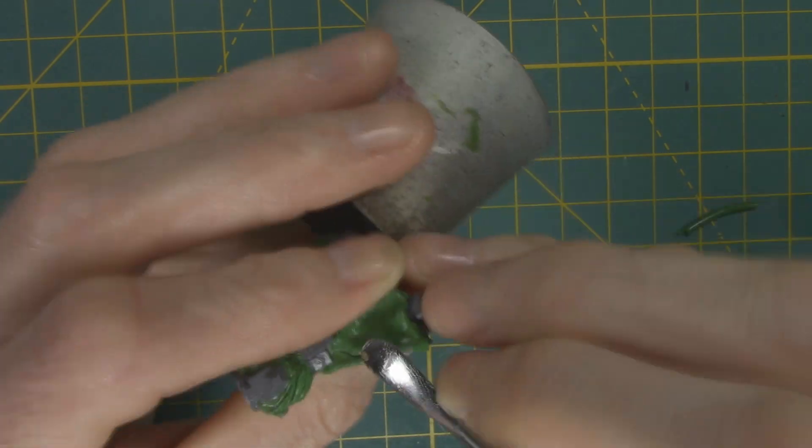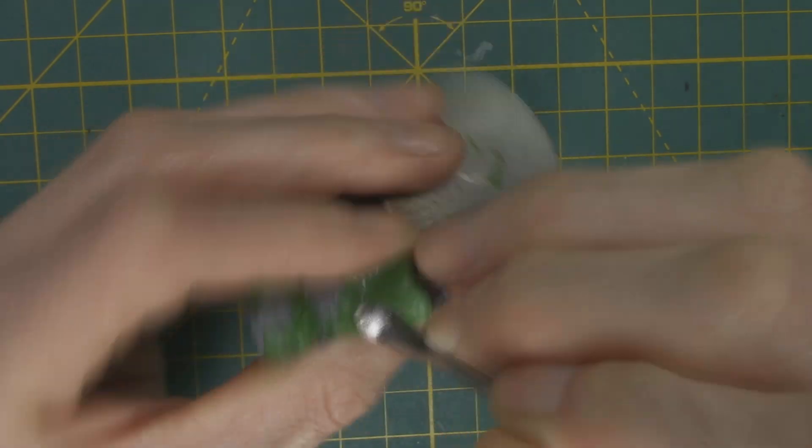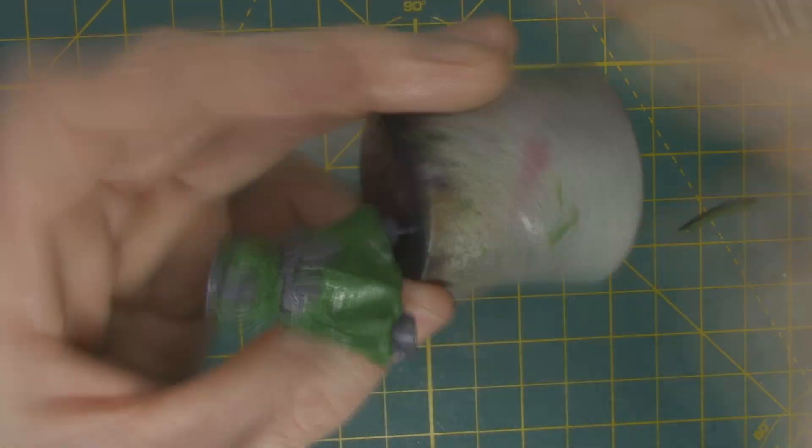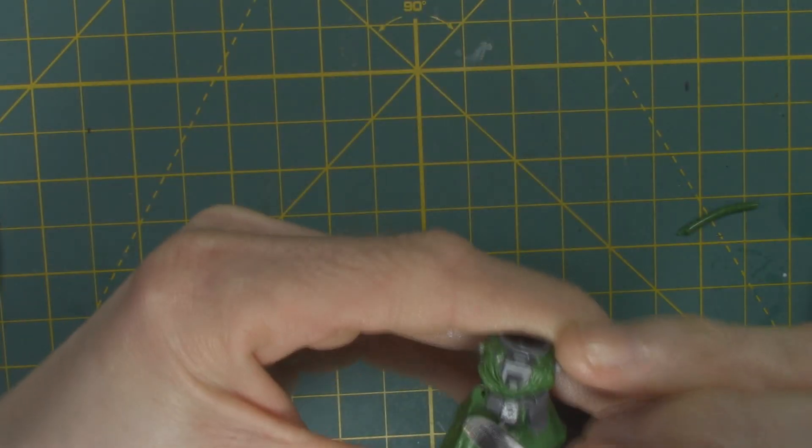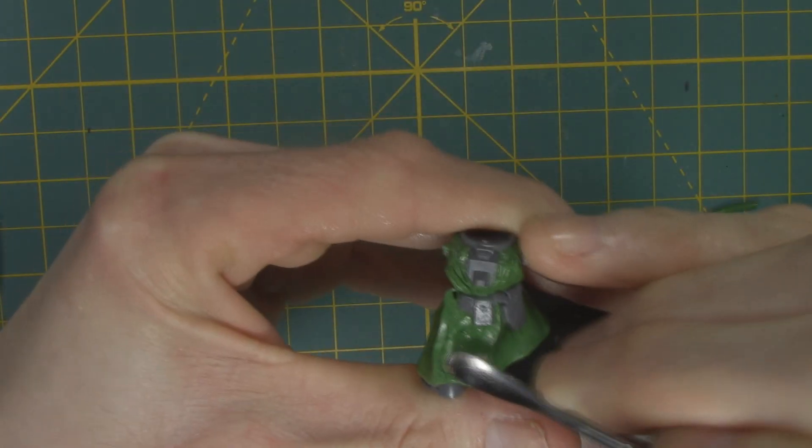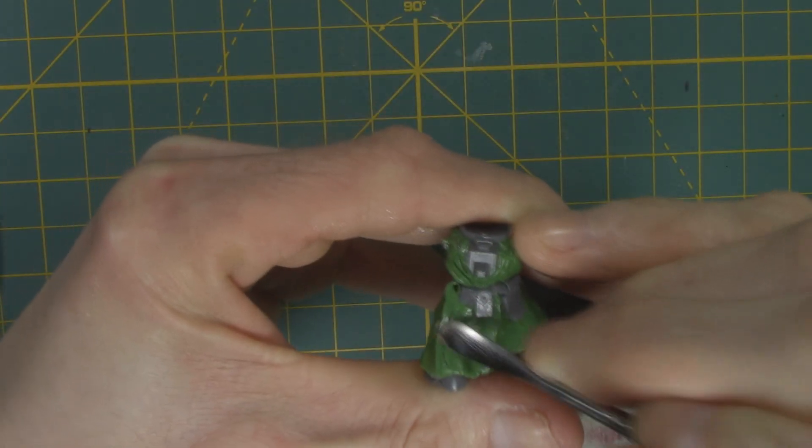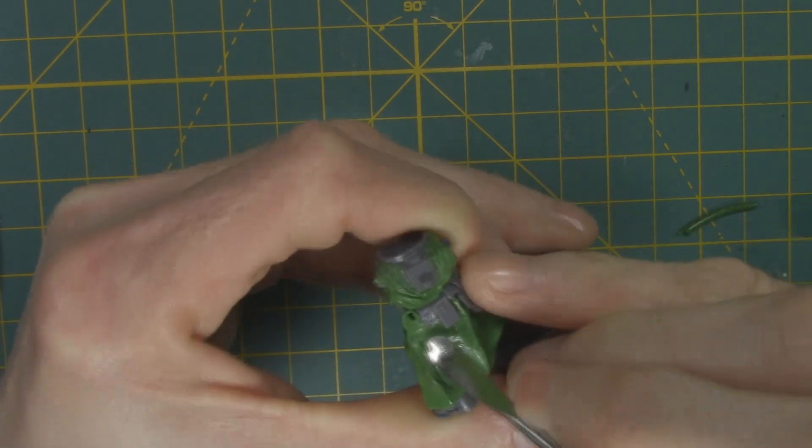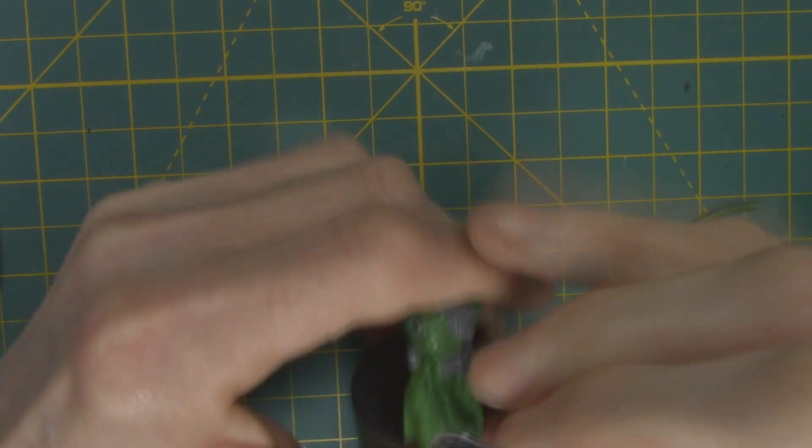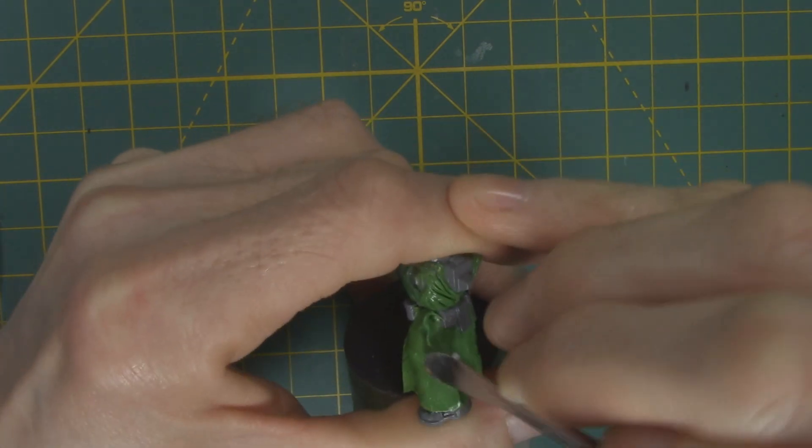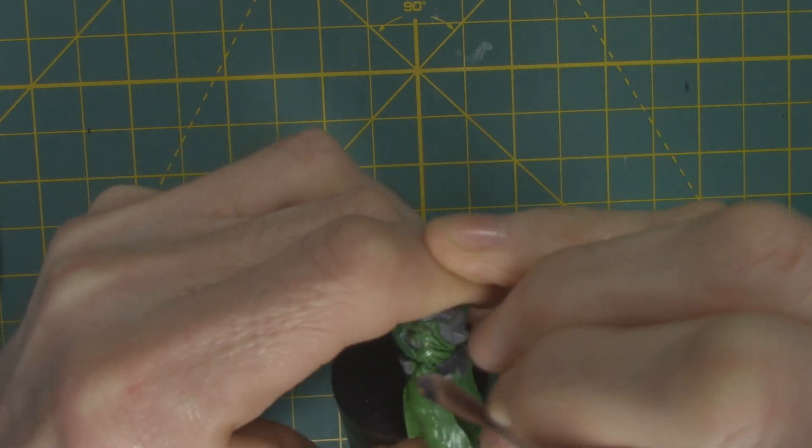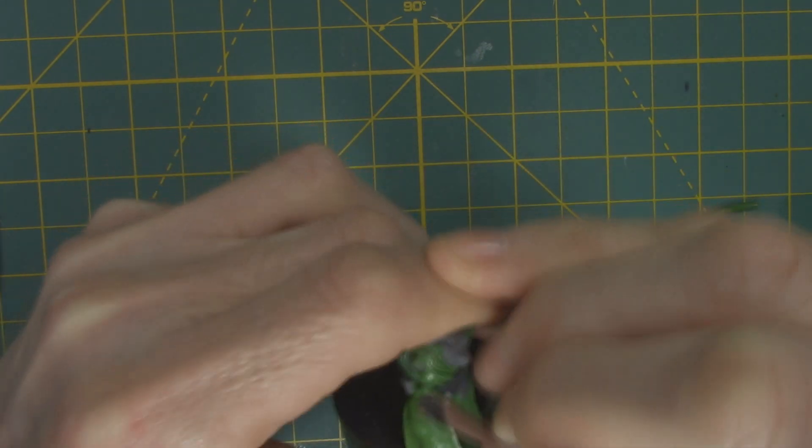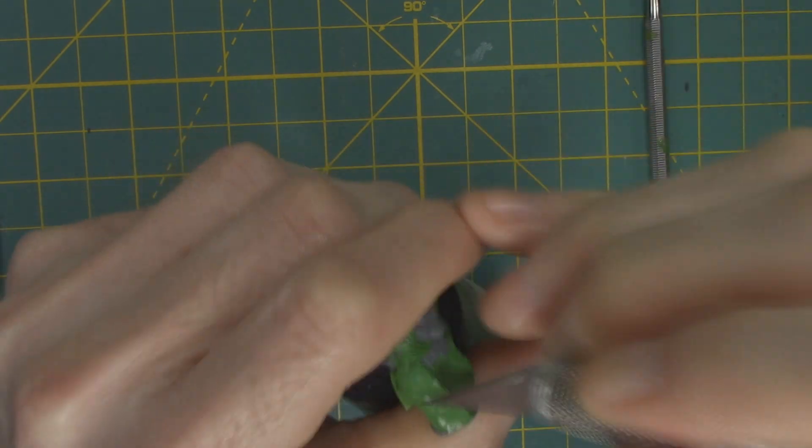If your first one is too small, too shallow, you can go back over it and build that up. Again, making sure that it's dry and cured before you do it.